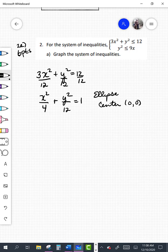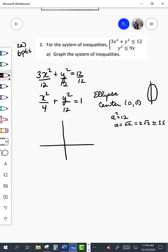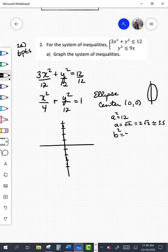The major axis is parallel to the y-axis because the larger number, 12, is underneath the y term. My a squared value is 12, so a equals root 12, which is the same as 2 root 3, approximately 3.5 — so we go up 3.5 and down 3.5. My b squared is 4, so b equals 2, meaning we go left 2 and right 2 from the center for the minor axis vertices, giving us this ellipse.